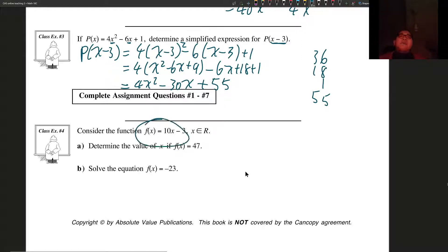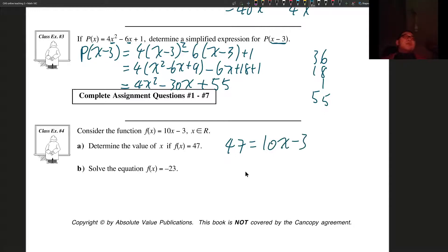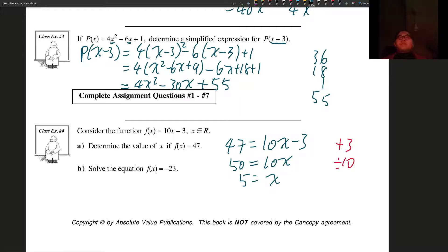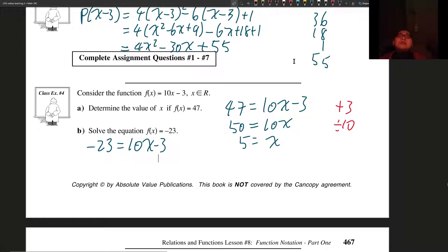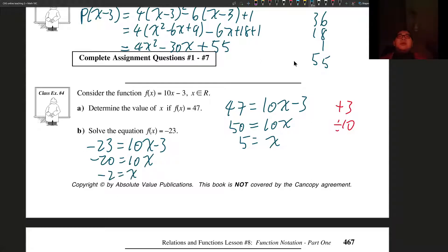Consider the function f of x is equal to 10x minus 3, where x is an element of the reals. Determine the value of x if f of x equals 47. We set 47 equal to 10x minus 3, add 3 to both sides to get 50 equals 10x, then divide by 10 to get x equals 5. Similarly, if f of x equals negative 23, then negative 23 equals 10x minus 3. Add 3 to both sides: negative 20 equals 10x. Divide by 10: x equals negative 2.